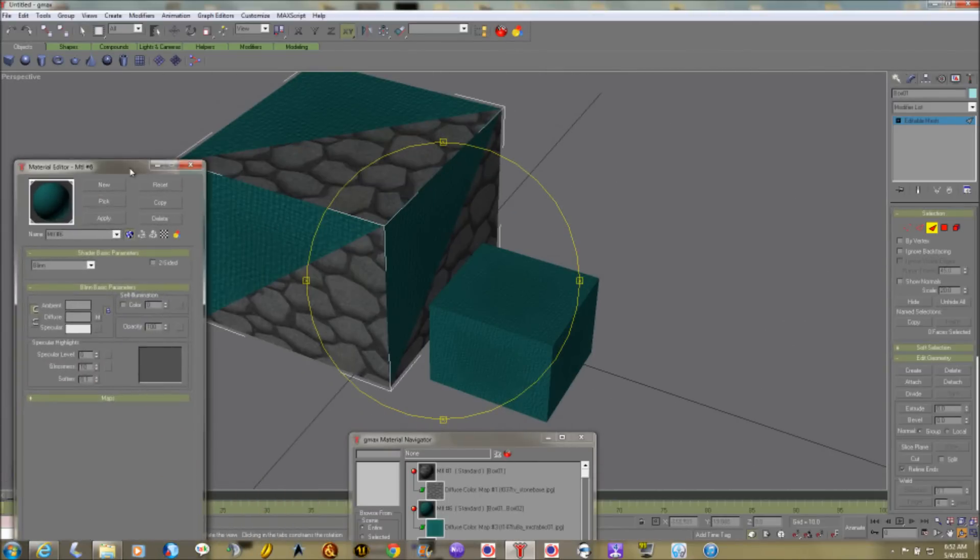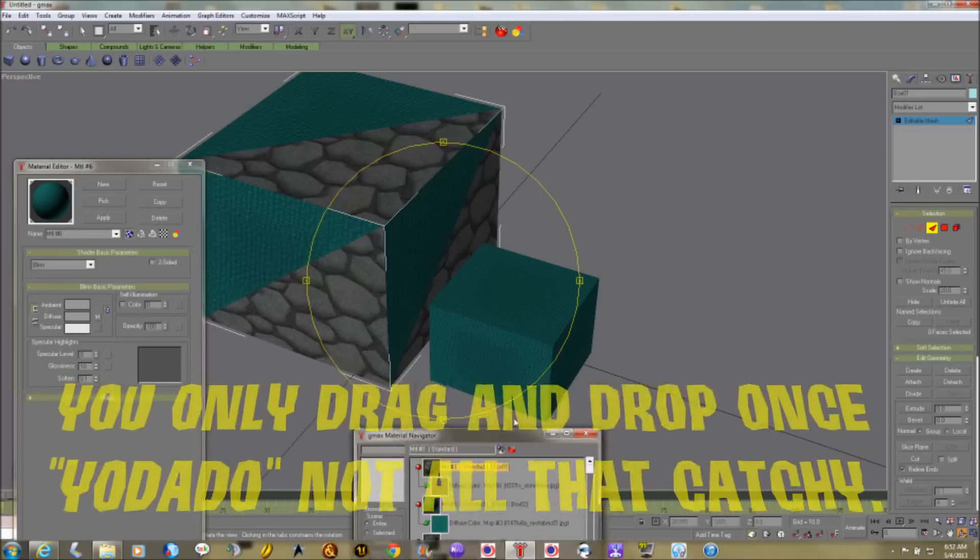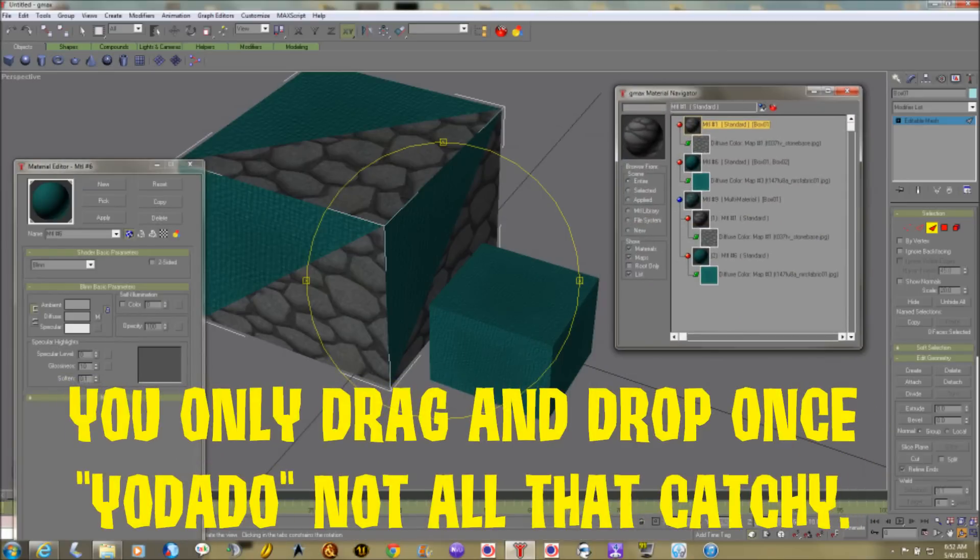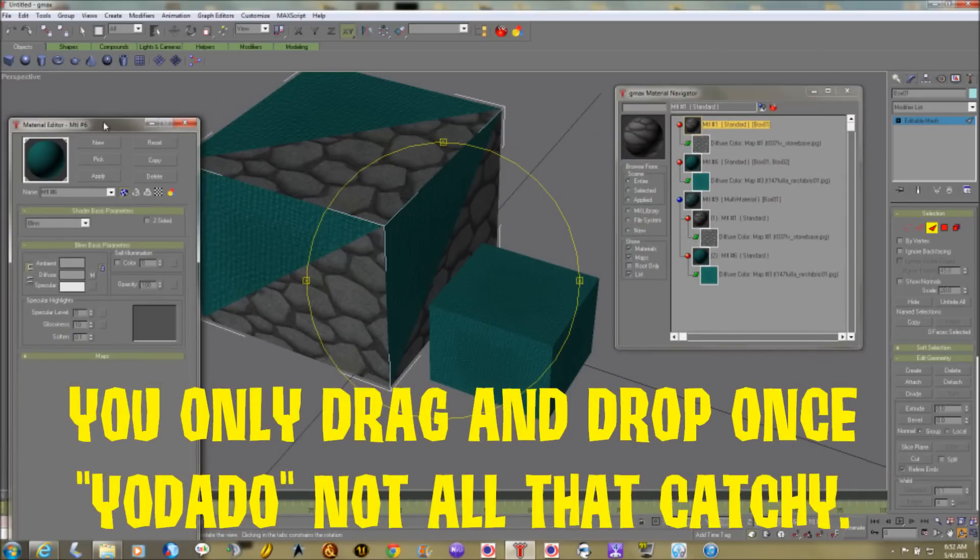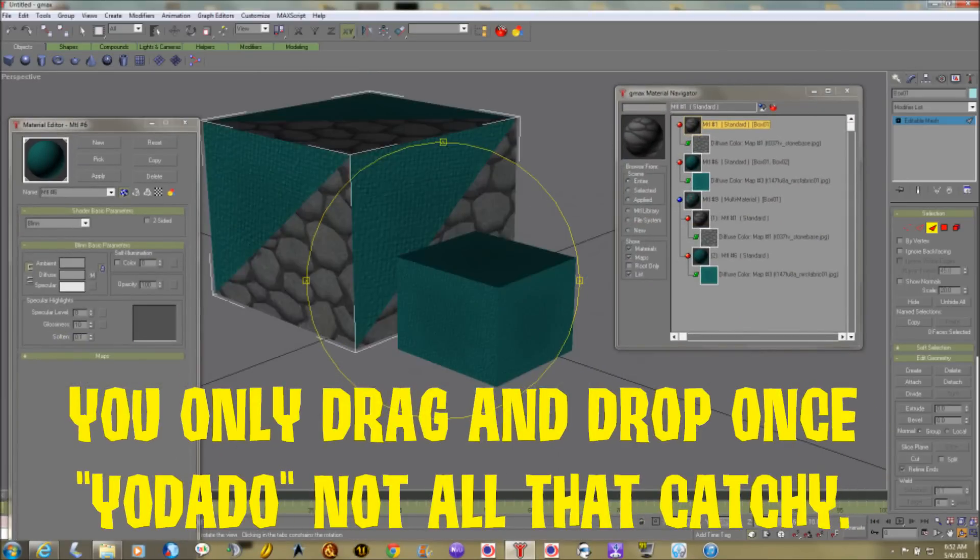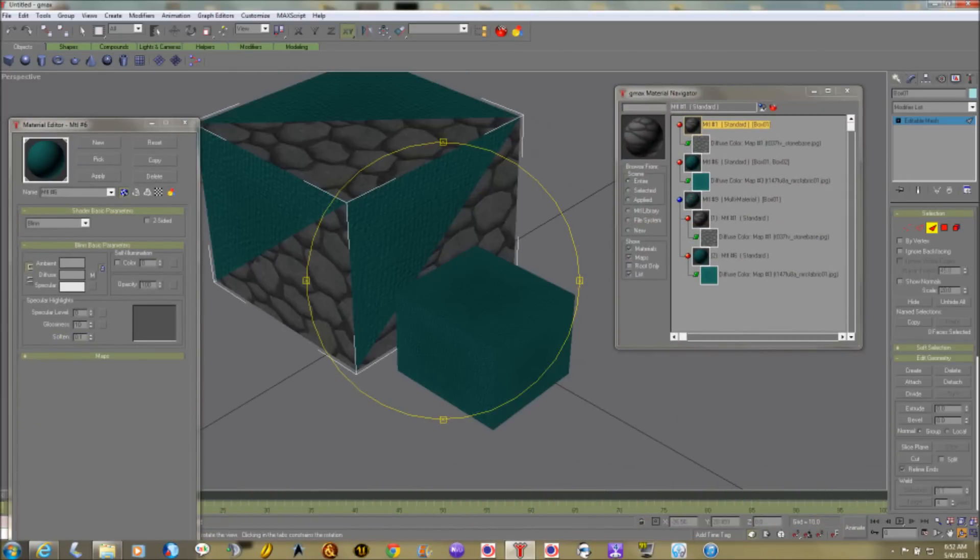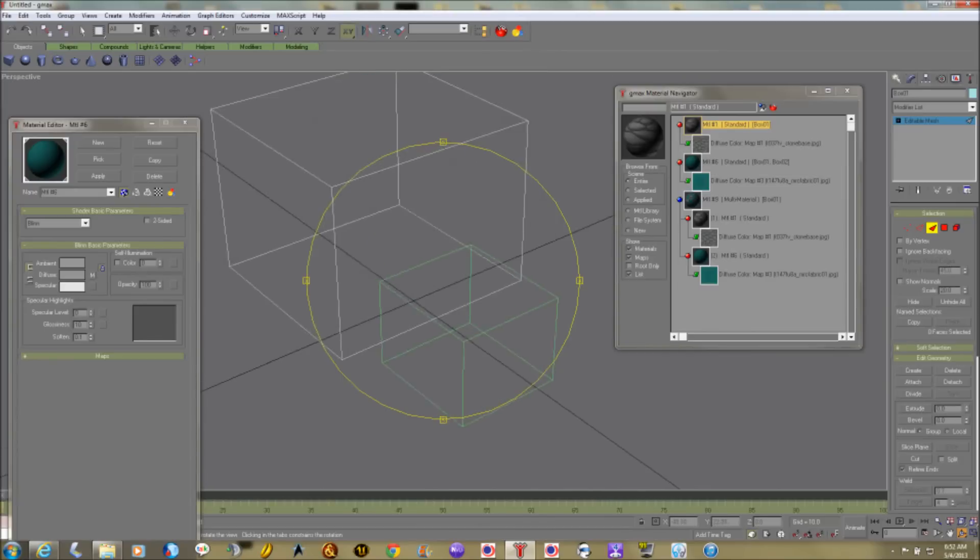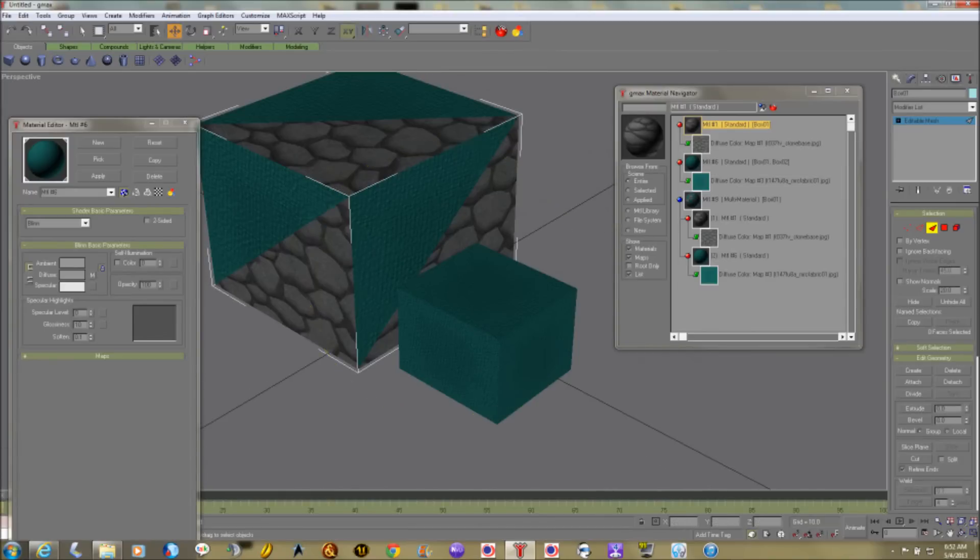You don't want to keep dragging and dropping. If for some reason I gave you that impression in some of the other videos, no. Each time you drag and drop, it is technically a new texture, whether it's the same picture or not.